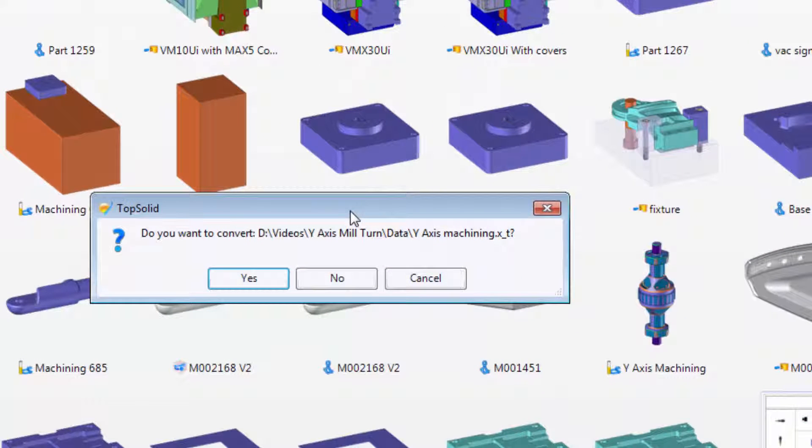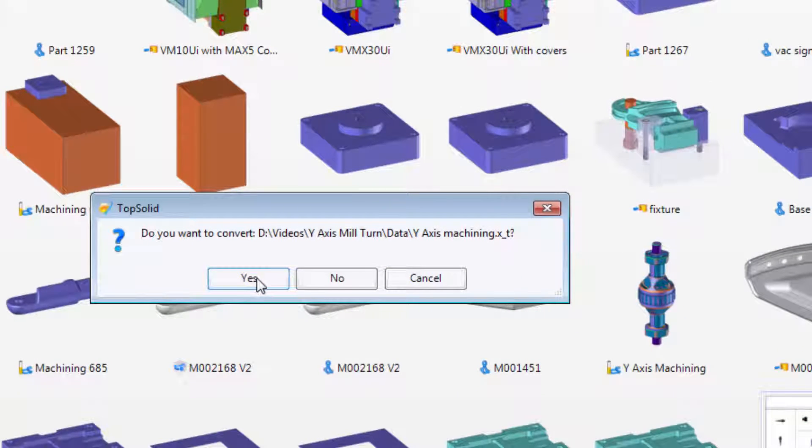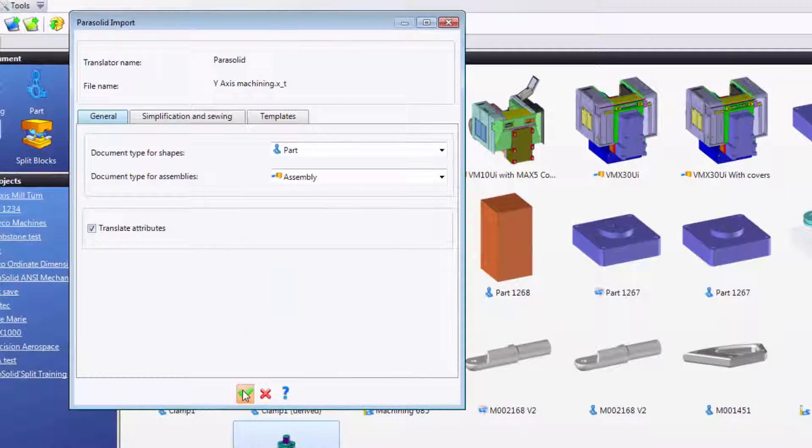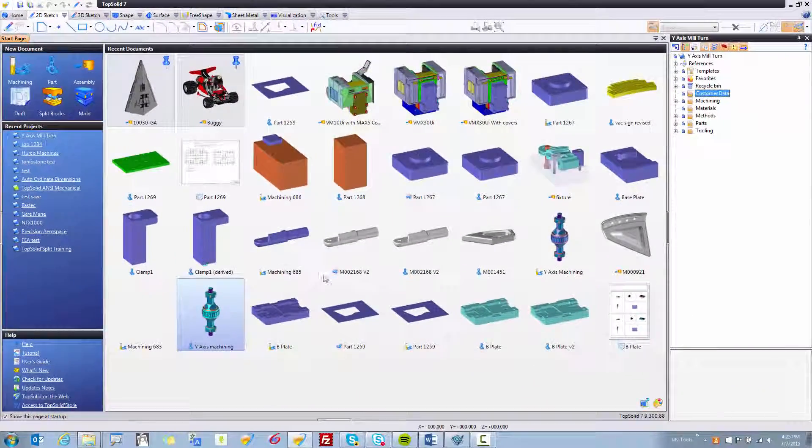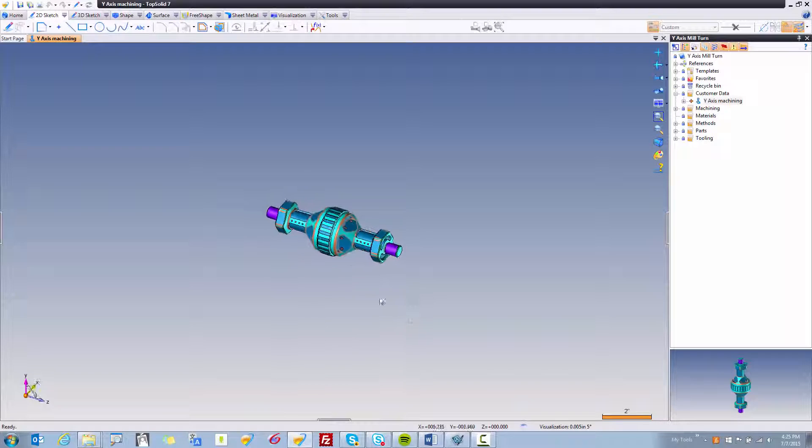Here you'll see a window pop up, it's asking if you want to convert it. You'll simply click yes, validate, and again TopSolid does the heavy lifting for you and translates the data.